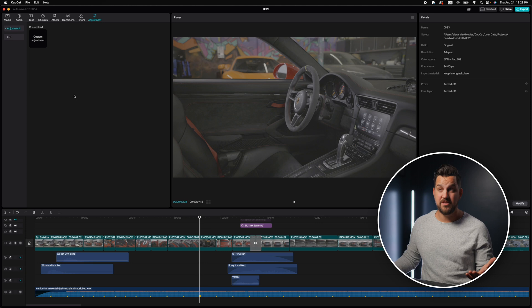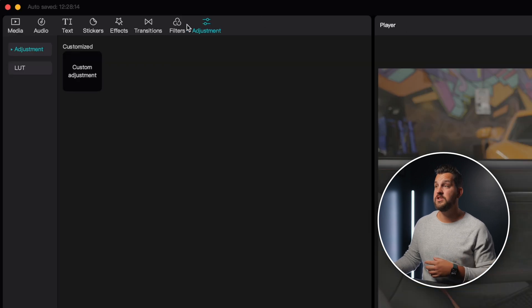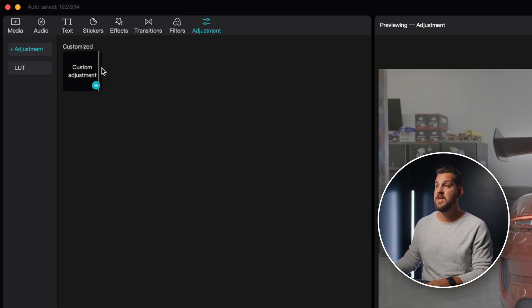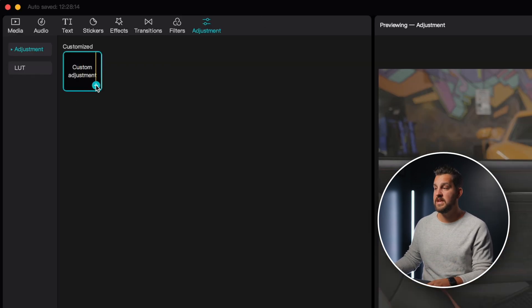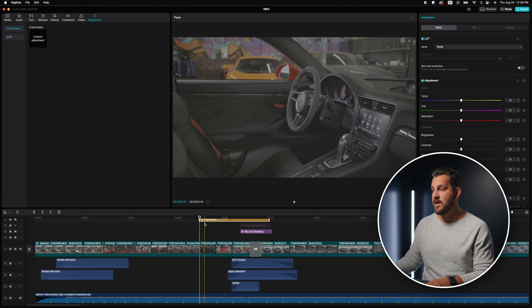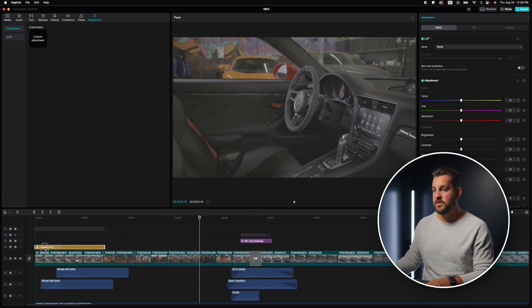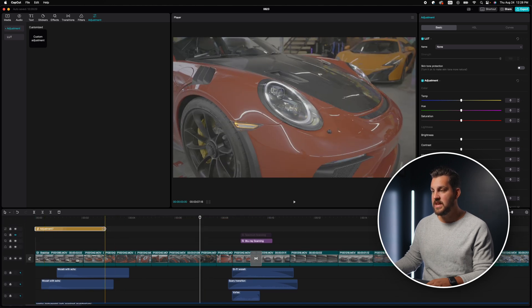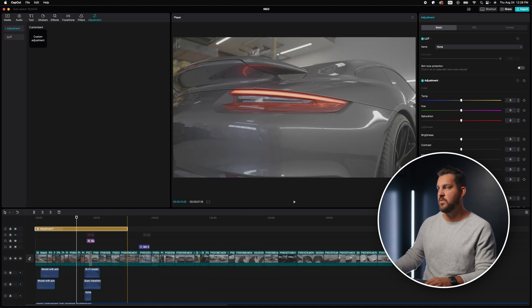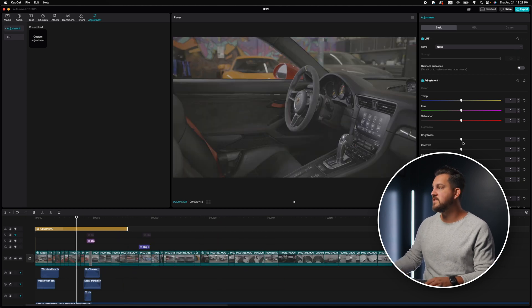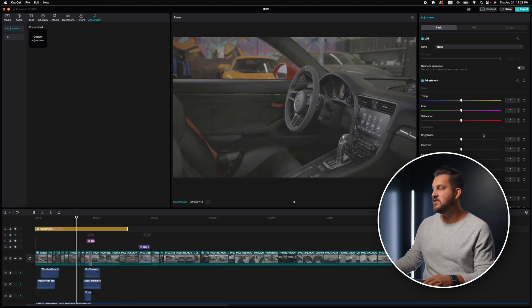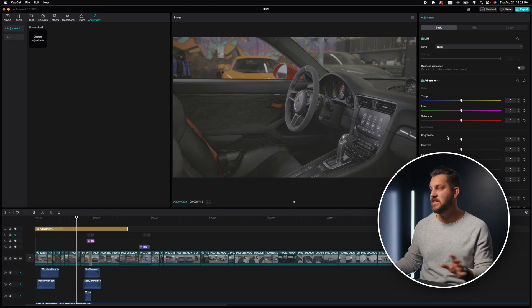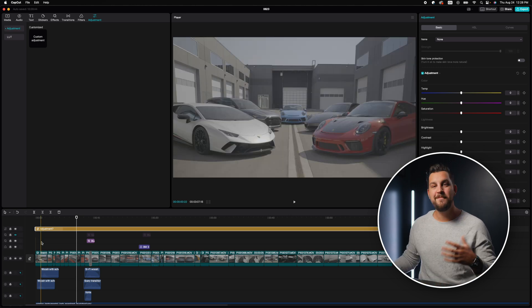So if you wanted to do a custom color adjustment, so say you're not using log footage, you can just come up to this adjustment tab, grab one of these and lay it down on your timeline. You can put this at the beginning. And then if you're just shooting with iPhone footage, whatever you want, you can see on this right side here, you can add brightness, contrast, saturation. You can do anything you want in here.